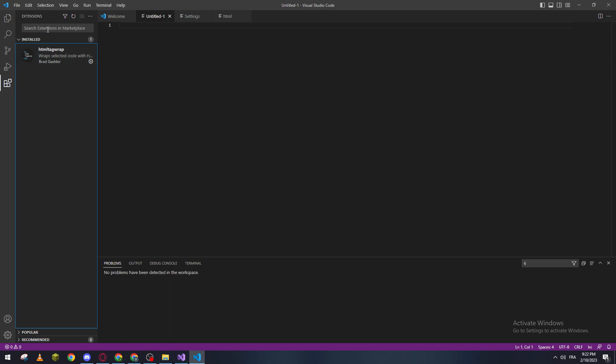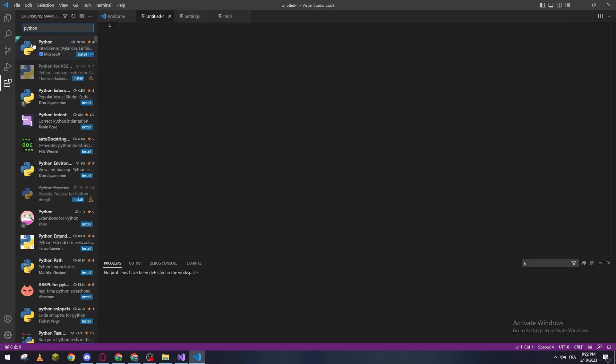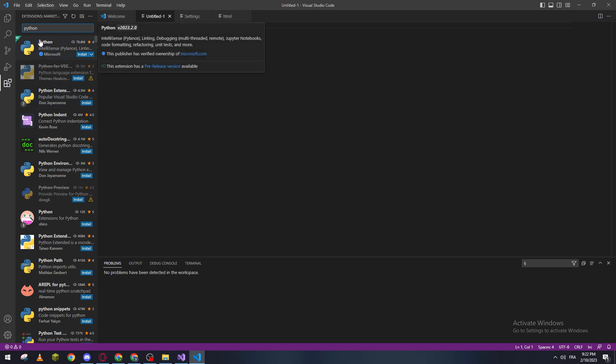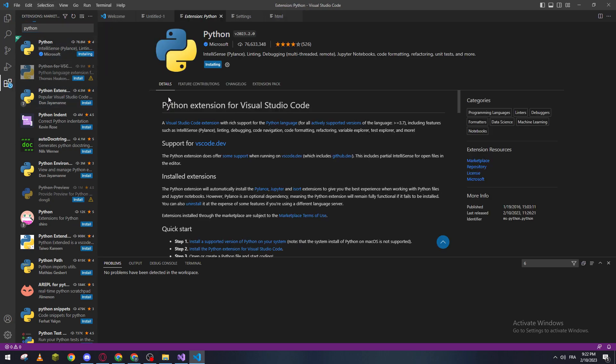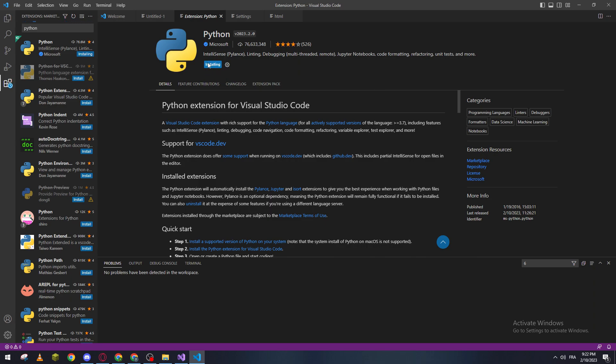Now go ahead and search for Python. Click here and search for Python. You will find multiple extensions of Python that you can download. For me I will just go ahead and download Python. So click on install and as you can see it is installing. All you need to do is wait for it until it's fully installed.